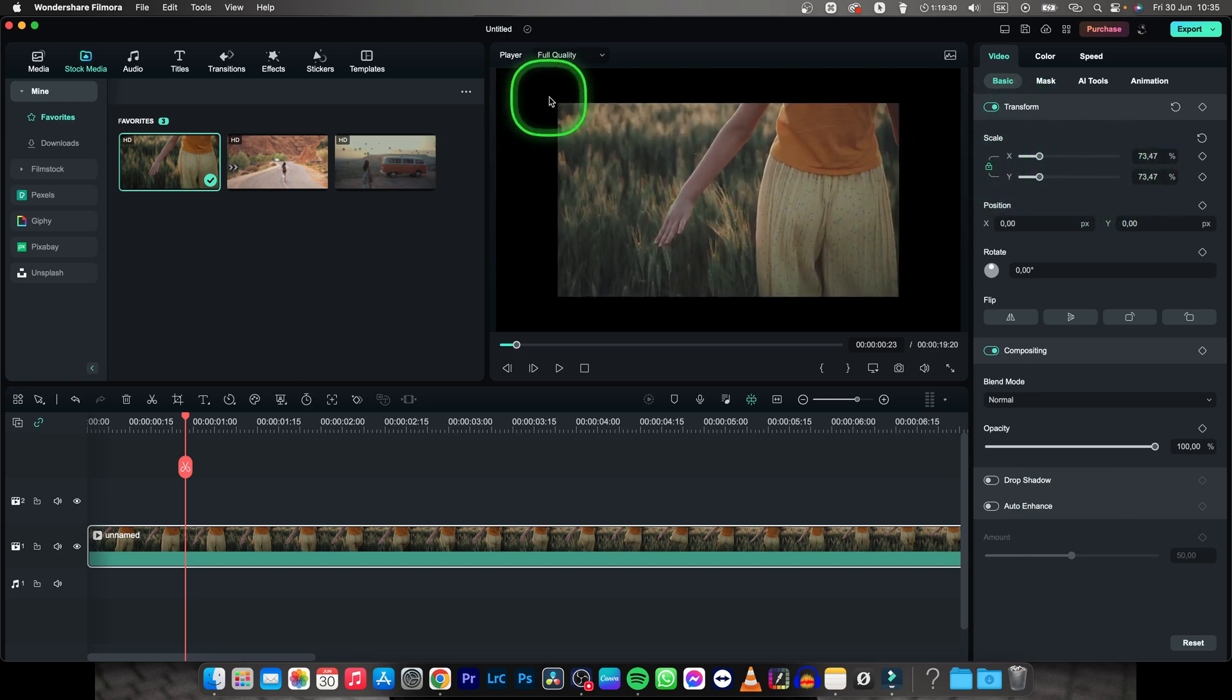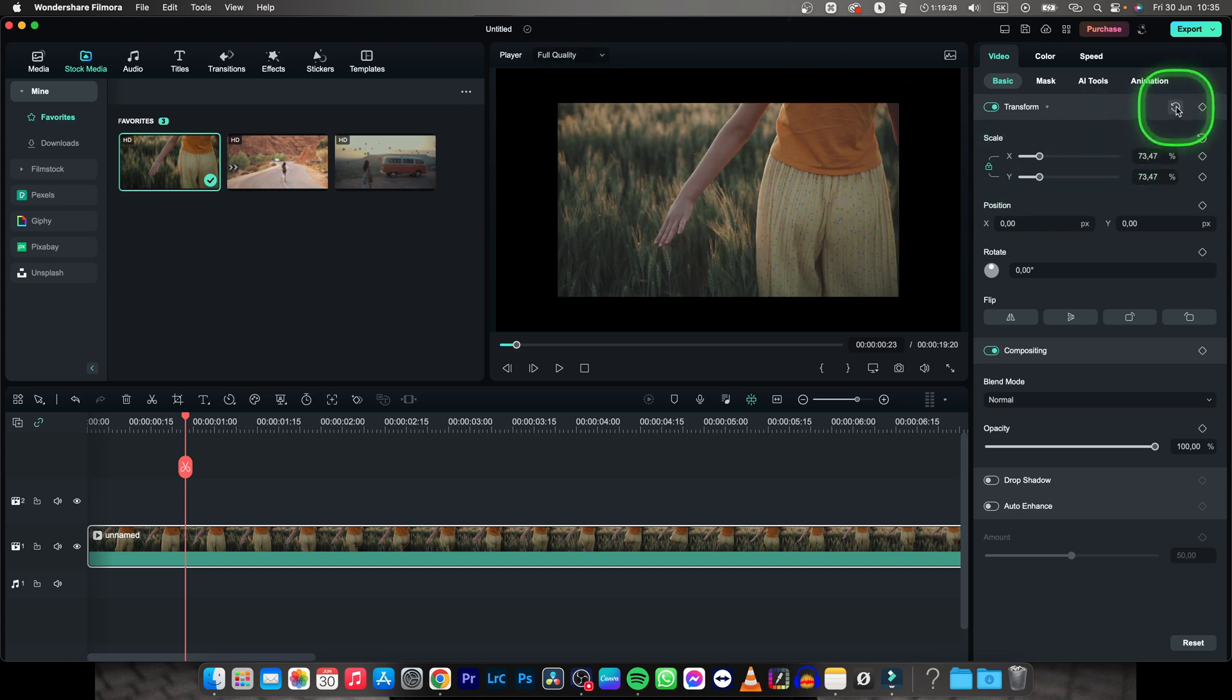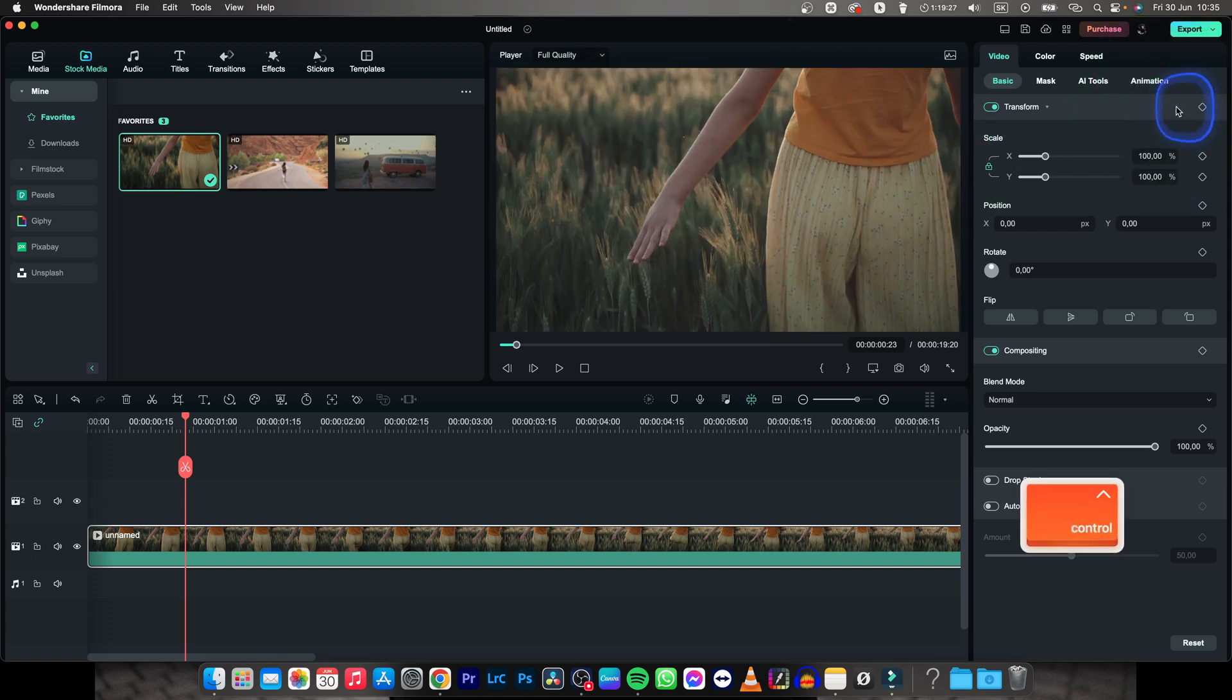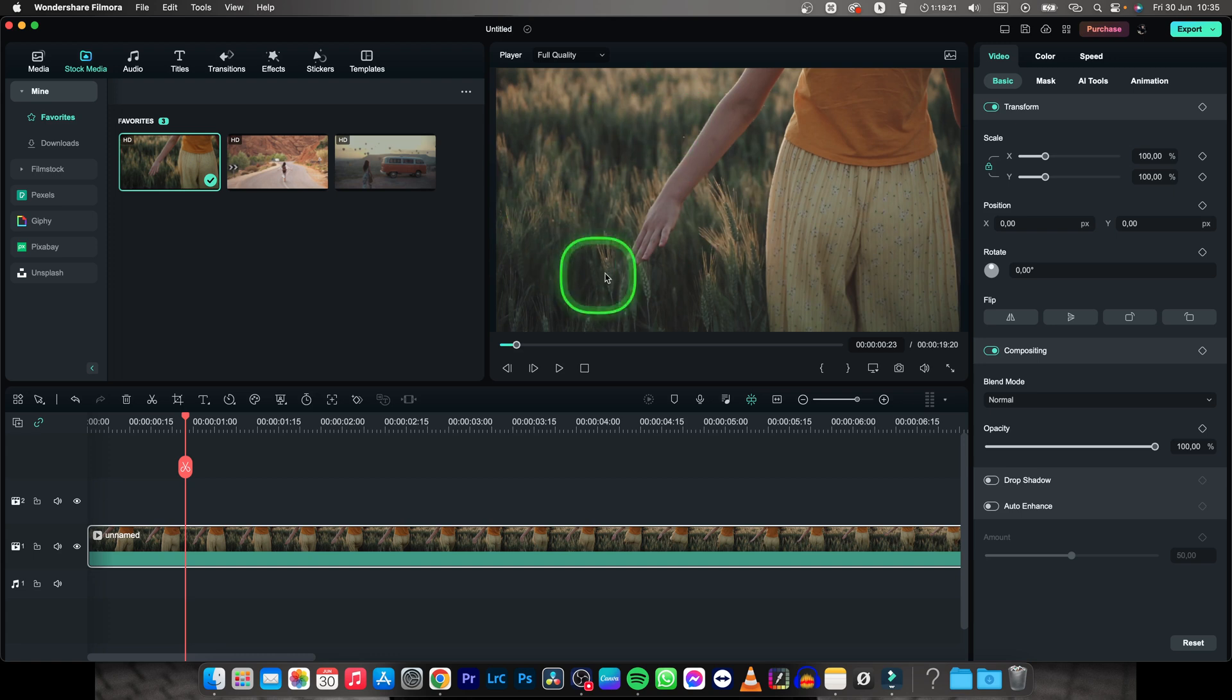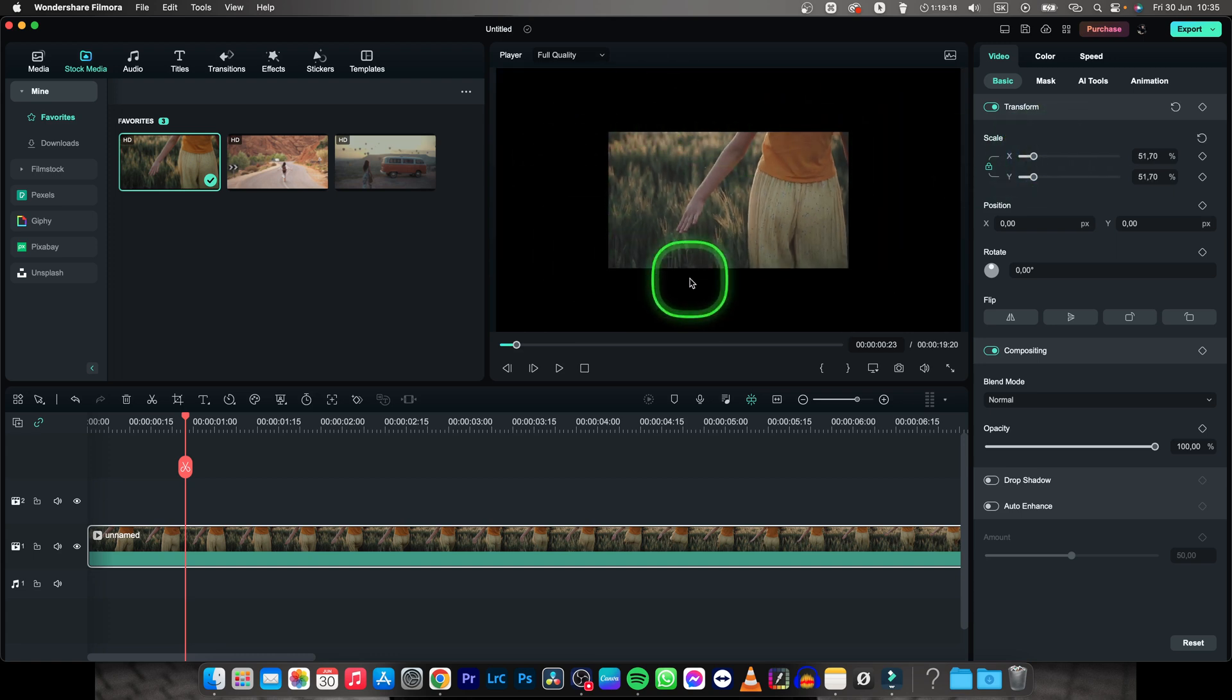Once you are done and you want to bring it back to normal, click on this reset button. Now if you want to change video size with the whole frame so it doesn't stay these black bars as you can see all the way around,